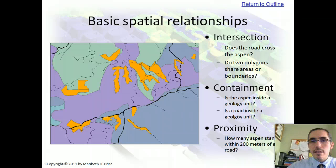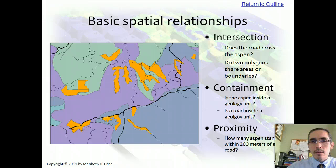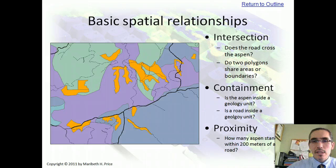When we do spatial analysis, what we're doing is asking questions about spatial relationships. And most spatial relationships can be broken down into three types: intersection, containment, and proximity.